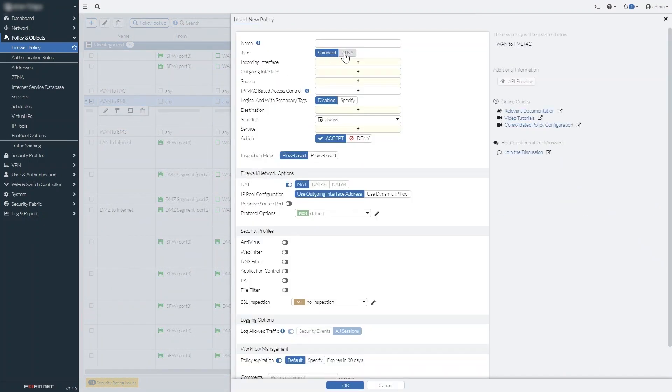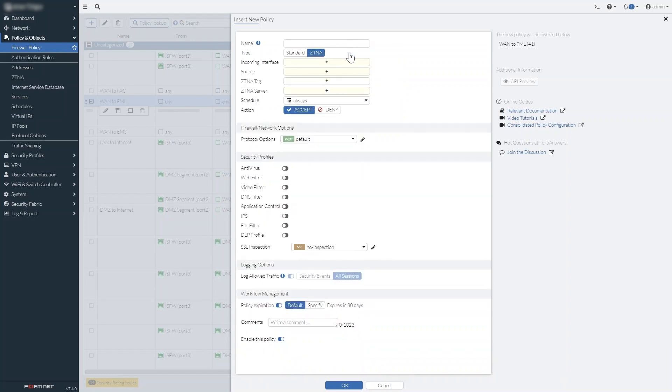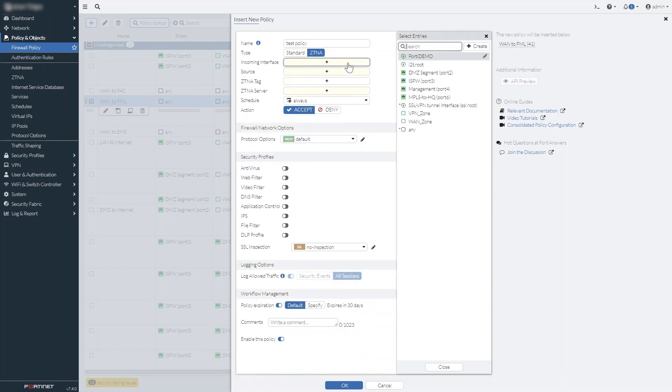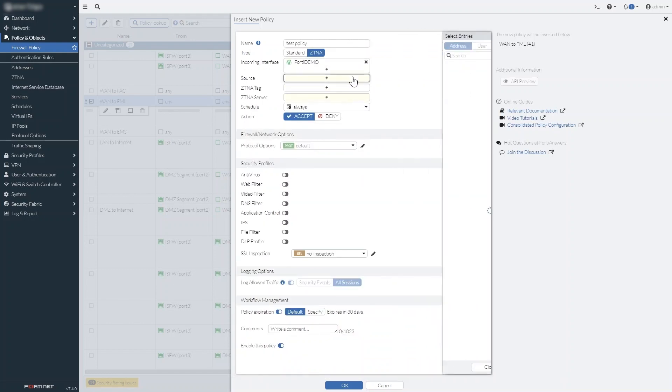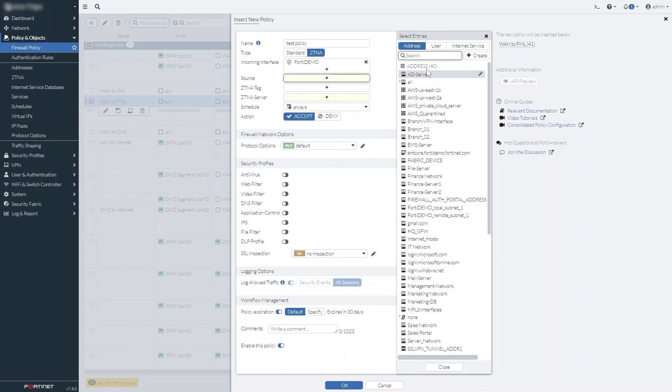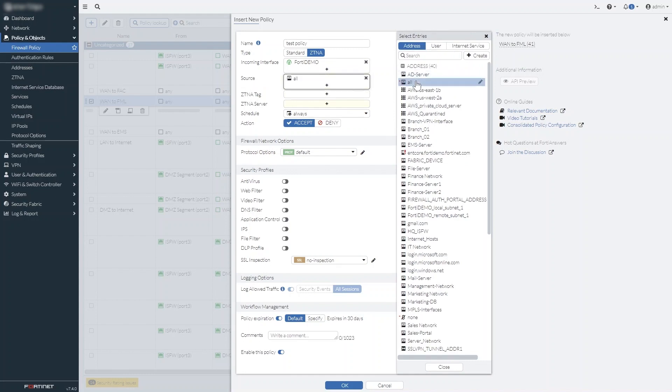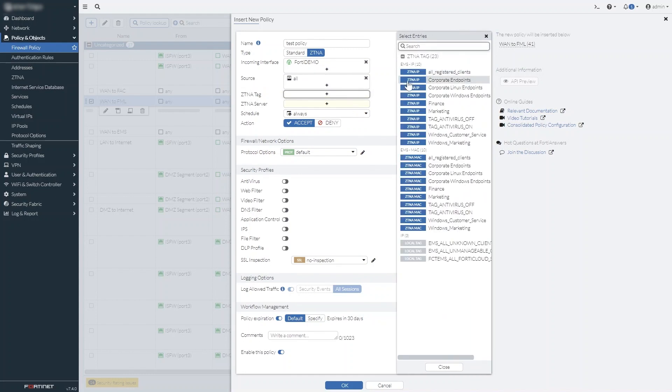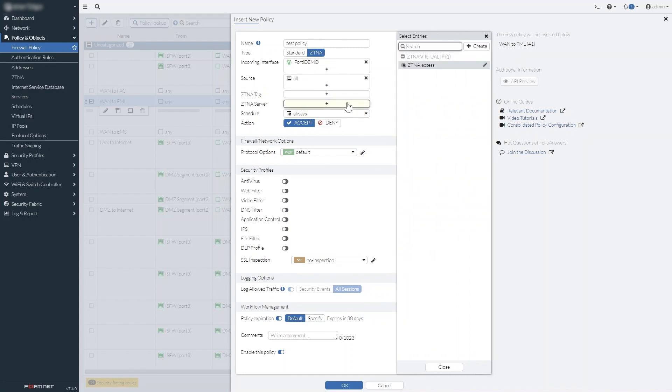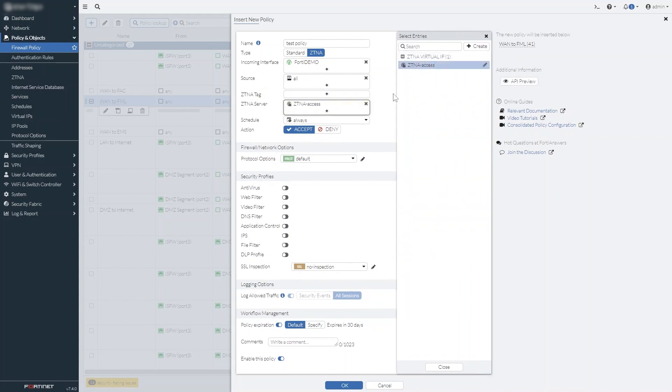That same menu also lets you use an inline edit dialog that slides in quickly, saving you time while configuring. And there's a new built-in policy type, specifically for ZTNA.